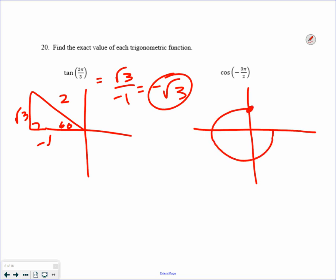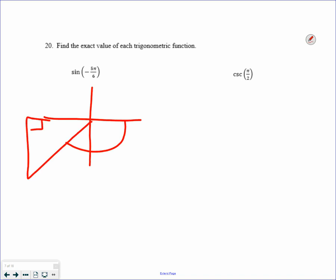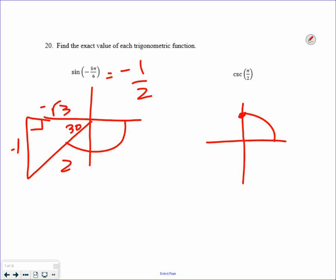Negative 3 pi over 2 is on an axis — these are called quadrantal angles. This would be the point (0, 1). Cosine is always the x-value of the unit circle. Sine is always the y-value. Tangent is always y over x — so in this case you're looking at the x-value of 0. Drawing negative 5 sixths pi in the third quadrant with a 30-degree reference angle — both x and y are negative. Opposite over hypotenuse. The last one is another quadrantal angle, still at the point (0, 1). Cosecant is 1 over sine, and sine is 1 here, so cosecant equals 1 over 1, which is 1.